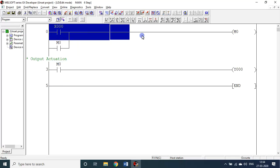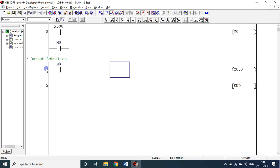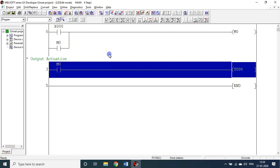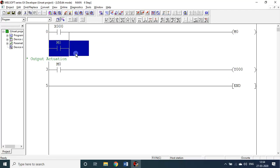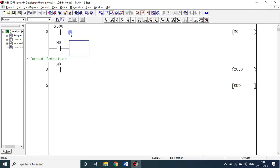There is no result-wise or operational-wise difference between this program and the previous one. In the previous one we had Y in place of M0. Now I introduce M0 — this is a better way of writing a program. Once X0 is on, M0 will be on; if X0 is off, M0 and Y0 will be off. If we put an SR circuit with the same notation, it becomes a latch — once X0 is on, whatever the condition, Y0 or M0 will be permanently on.